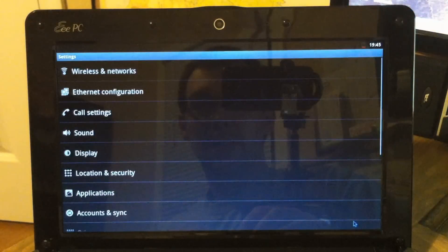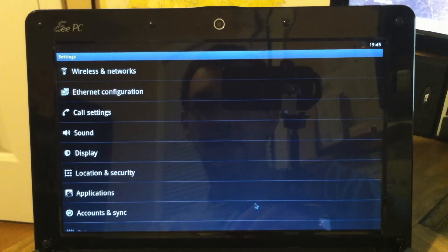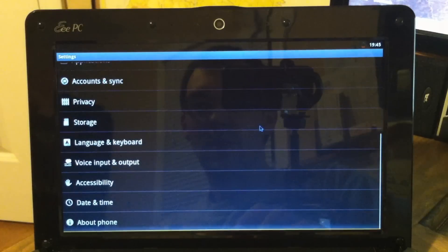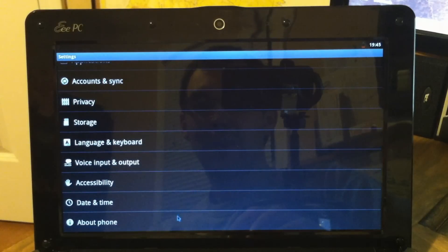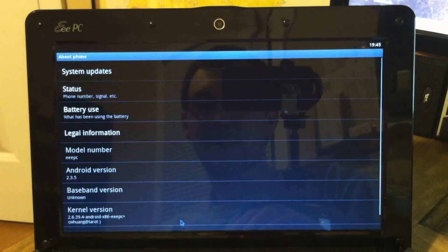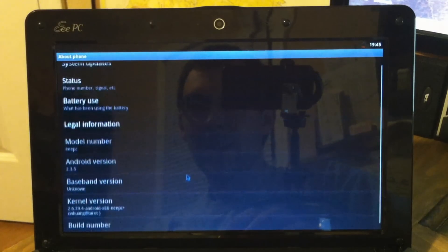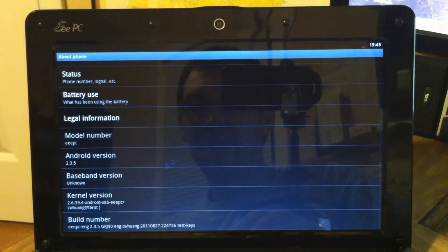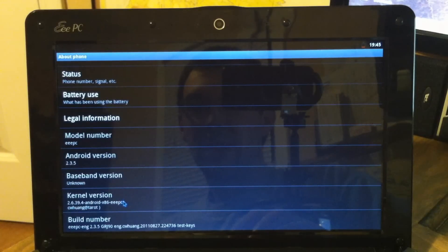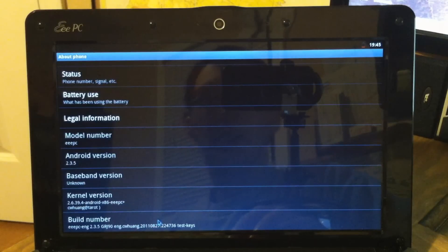And if we just take a look down here in Settings, you have all of your Android settings. This is really awesome. And you can see we're on Gingerbread 2.3.5. Here's the kernel version and the build number down here. This is awesome.